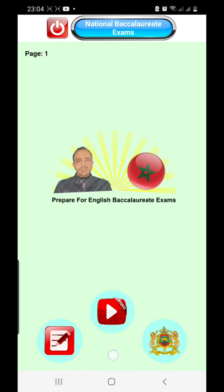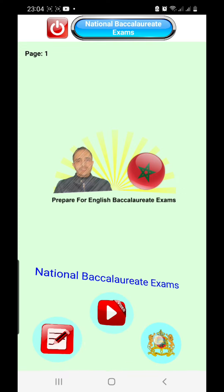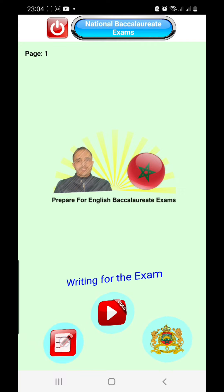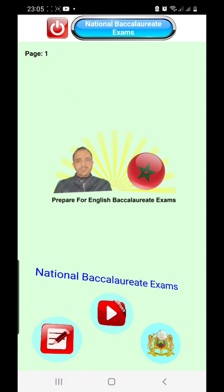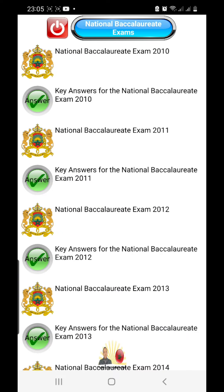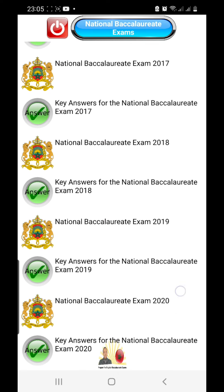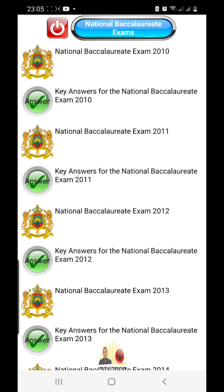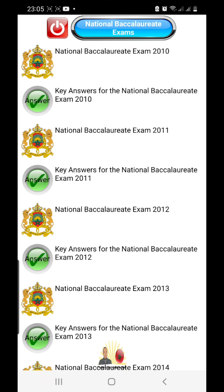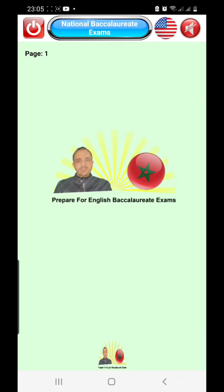Here we find the main menu where we can find all National Baccalaureate Exam samples, video lessons, and how to write for the exam. Let's start with the National Baccalaureate Exams. Here you can find the list of National Baccalaureate Exams from 2010 till 2020. Let's click on the National Baccalaureate Exam 2010.